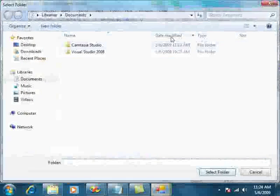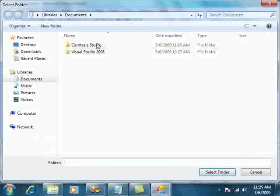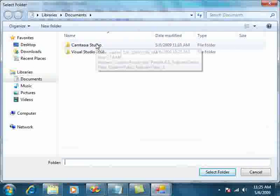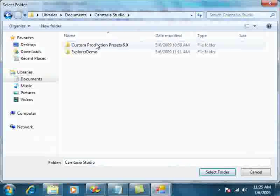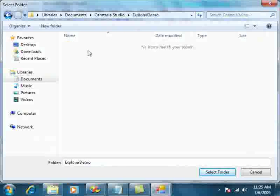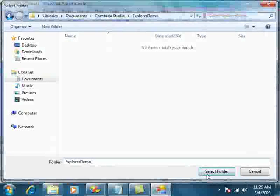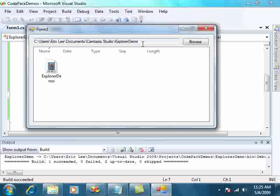So now when we hit Browse, we see the proper, rich Windows 7 dialog. Now we can go Browse and see our path.